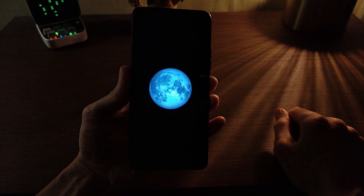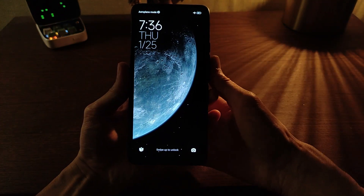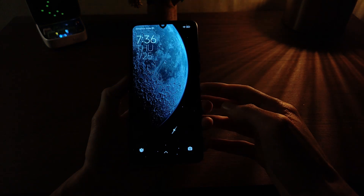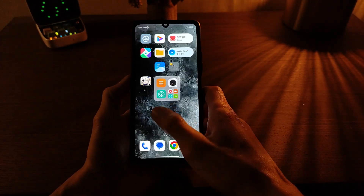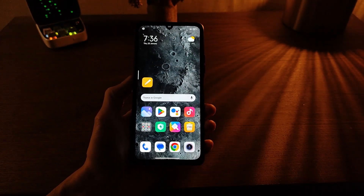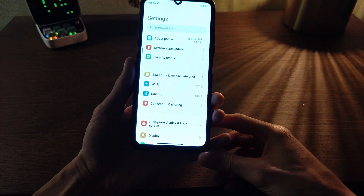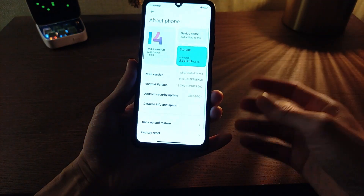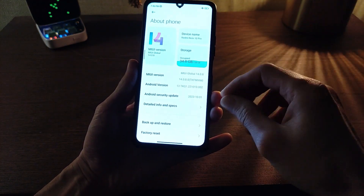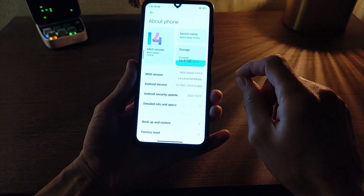Hi guys, in this video I will show new super wallpaper location moon, new update, new feature — how to install now for smartphones Xiaomi, Redmi, and Poco, all versions: MIUI, HyperOS, MIUI 14, MIUI 13, all versions Android. How to install now and testing.